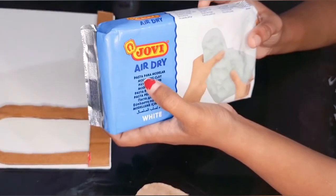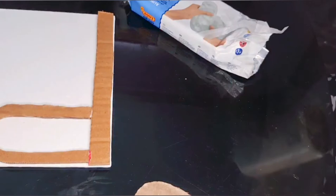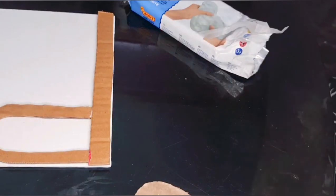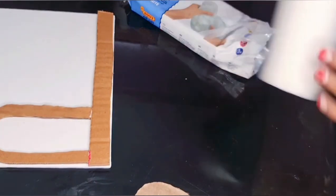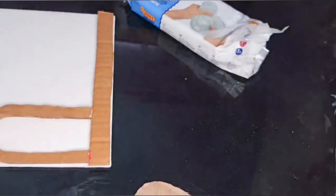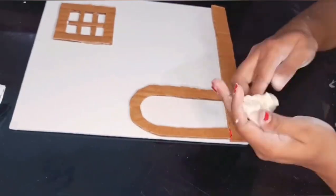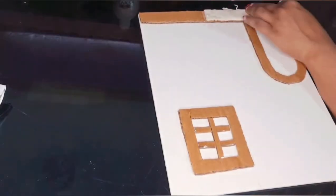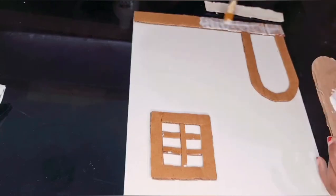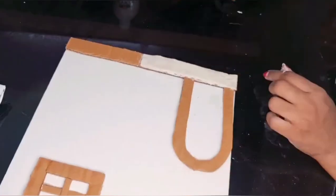I'm using Jovi air dry clay. You can use any air dry clay of your choice. I'm dusting my hands with baby powder. It's better to dust your hands with powder so that the clay doesn't stick onto your hands.